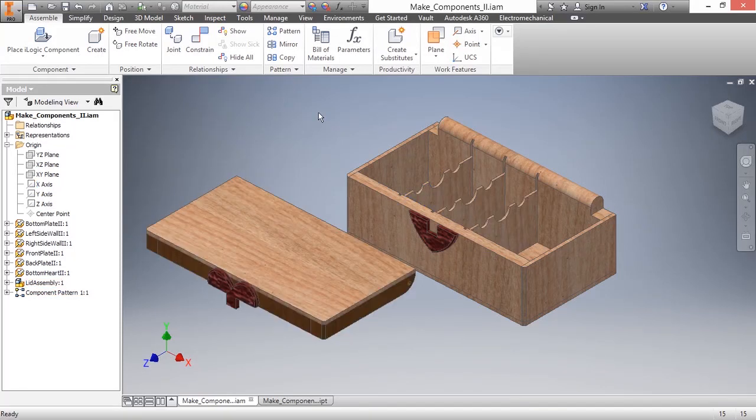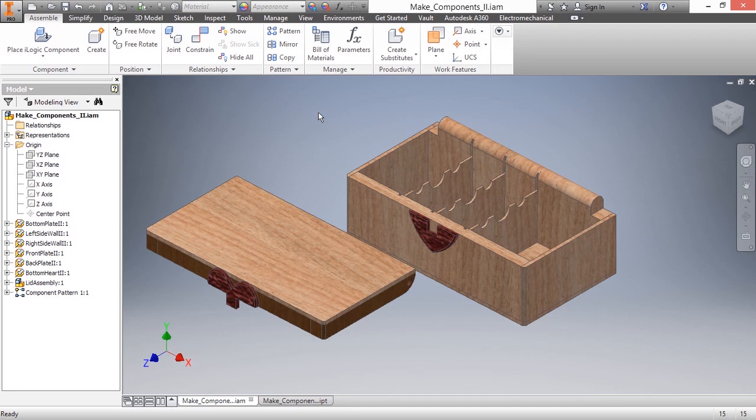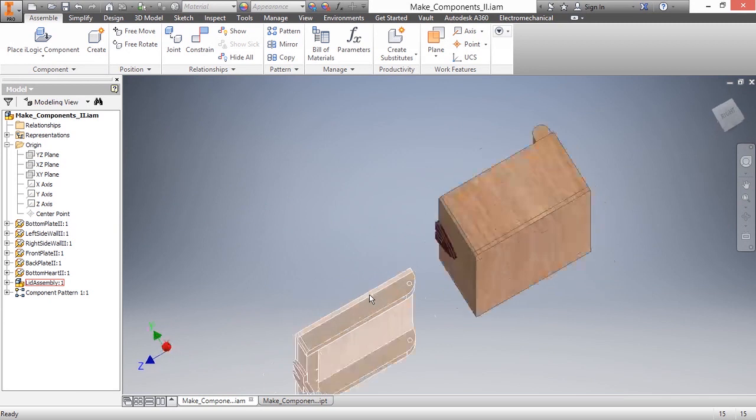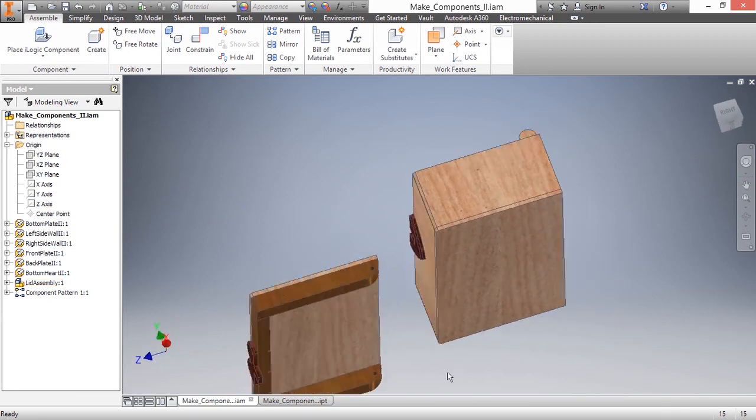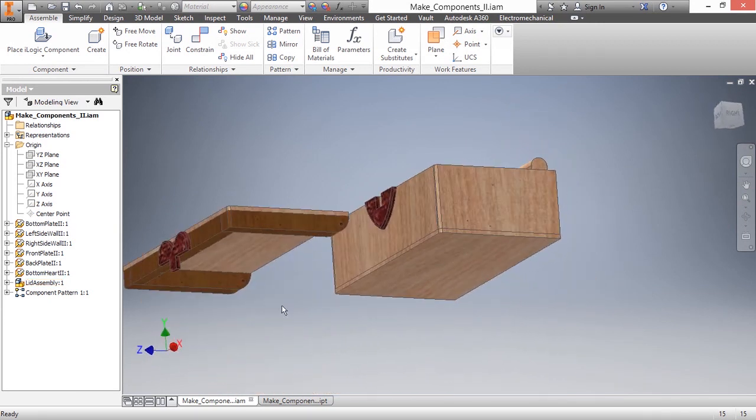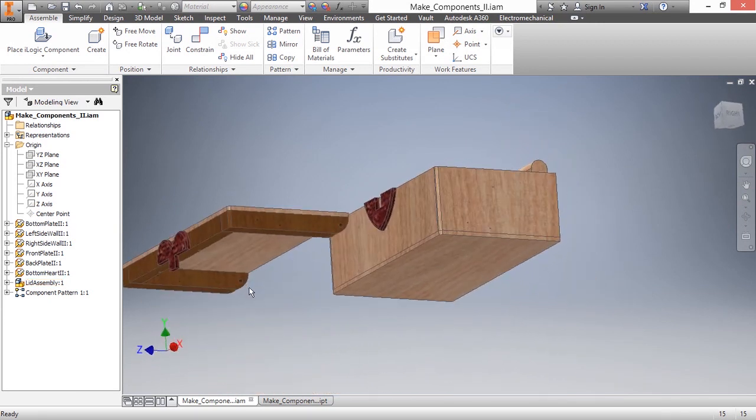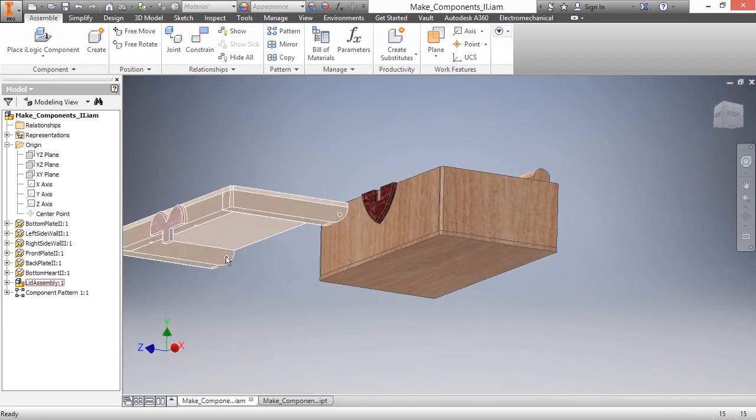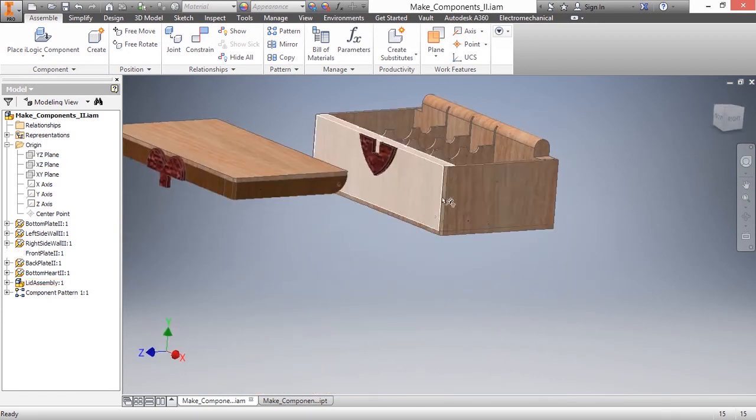And even though my subassembly got demoted, it still updates because those are all derived part references. So now I would just need to apply some joint constraints or insert constraints to make sure that that sticks on there the way I need it to.